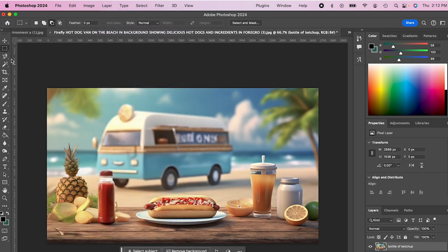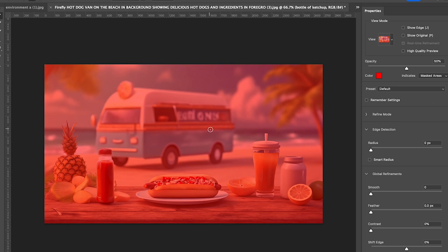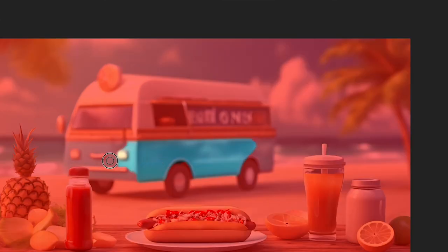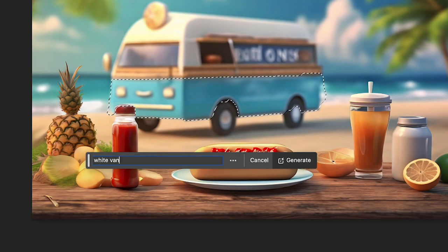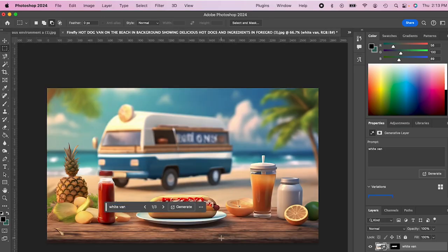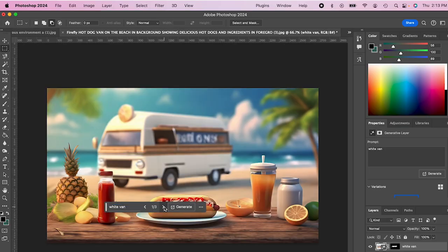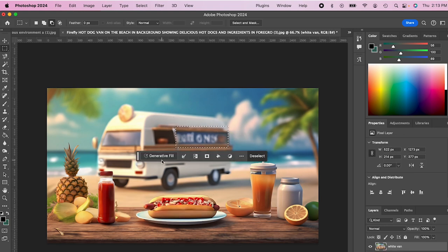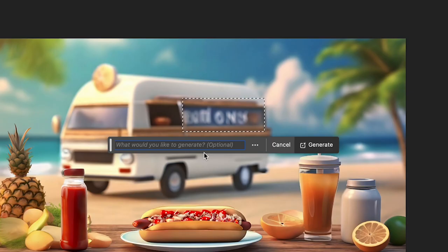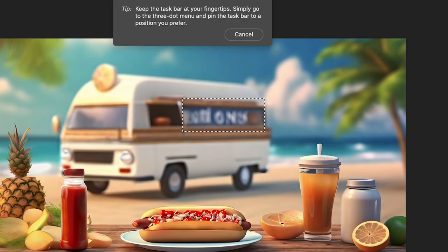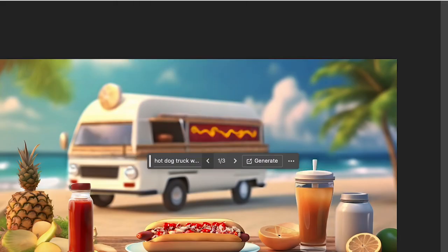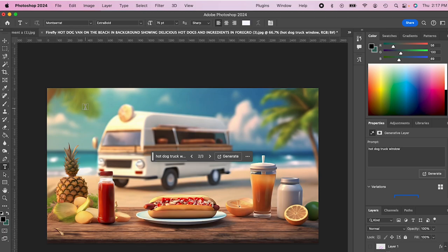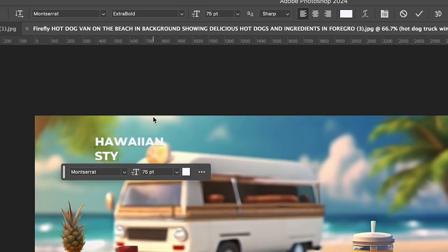And then I'm gonna click on select and mask. And I'm actually gonna select the blue part of my van as I did before. And I'm gonna make this a white van. Alright, there we go. That looks good. And I'll just change the window a little bit here.